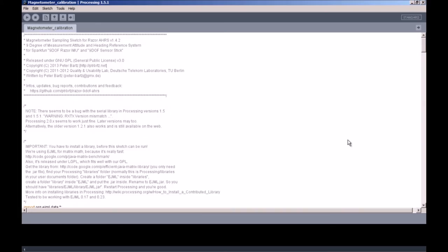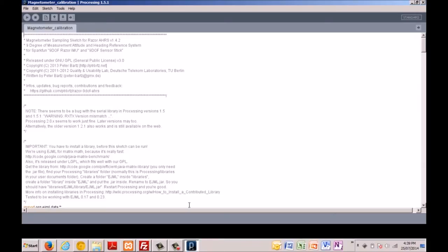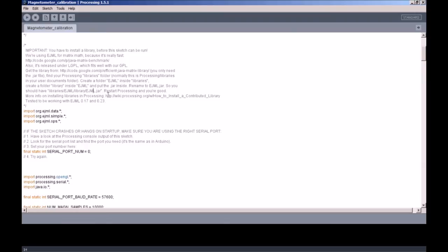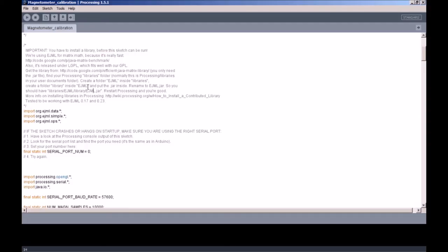In order to perform magnetometer calibration, we need to open the processing sketch called magnetometer calibration. In order to run this sketch, we need to install a library EJML for matrix math. Let's follow the steps in this sketch. First, we download the EJML.jar file, create a folder EJML inside the libraries folder, create a folder library inside EJML, and put the EJML.jar file inside. Once we restart processing again, we should be fine.